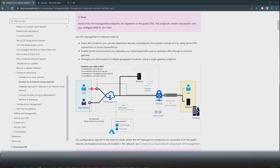When we deploy Azure API Management inside a virtual network, it will lose public connectivity — it won't be accessible over the public internet. It will be accessible only within the premises of that virtual network. With internal mode turned on, we get a private IP address for the API Management instance. But we can't access the API Gateway with the private IP address; we would have to create a fully qualified domain name and map it to the private IP address of the gateway.